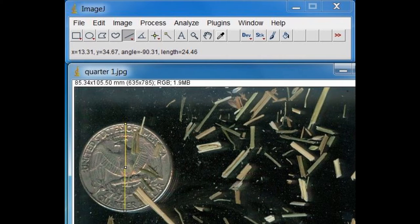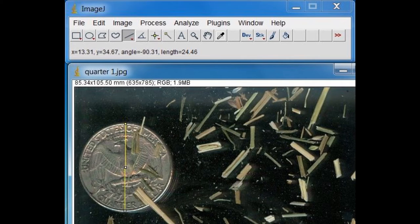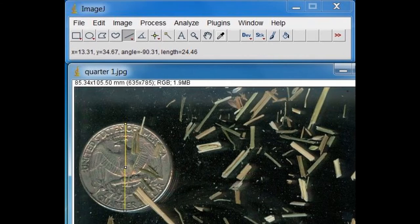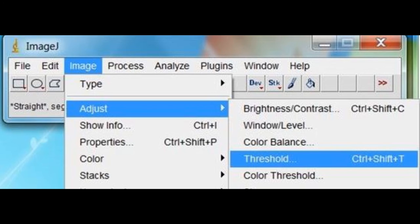Now the threshold range must be set. The ImageJ software requires that the image be a binary image that consists of two colors, so a range must be set so the particles within the range will be one color and the particles outside the range will be another, typically black and white. This is done by selecting Image, Adjust, then Threshold.